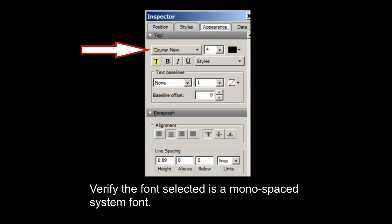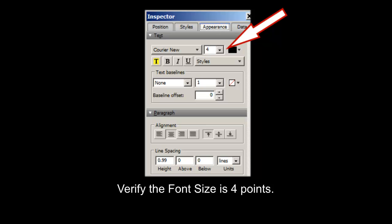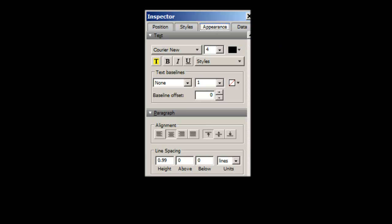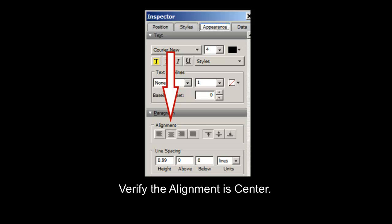Verify the font selected as a monospaced system font, such as Courier New or Consalis. Verify the font size is 4 points. Verify the line spacing height is 0.98 or 0.99. Verify the alignment is center, so that the appropriate amount of white space appears around the barcode. Verify the barcode field is large enough to display the entire barcode.